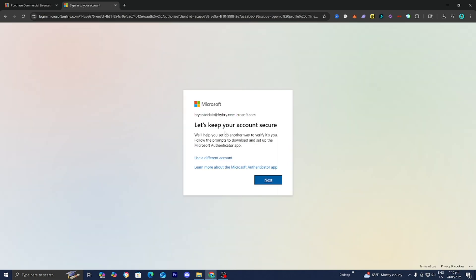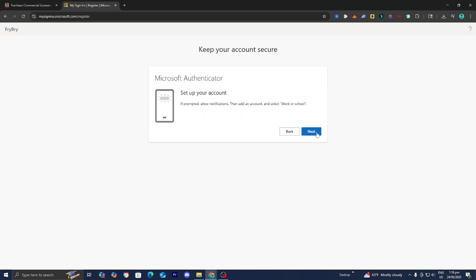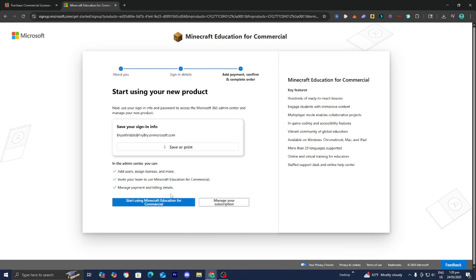From here press next. We now need to make this account secure and complete authentication. We need to do this in order to actually start applying the licenses — not only do we need to purchase the license, but we also need to apply it. After completing this process, press 'Start Using Minecraft Education for Commercial.'